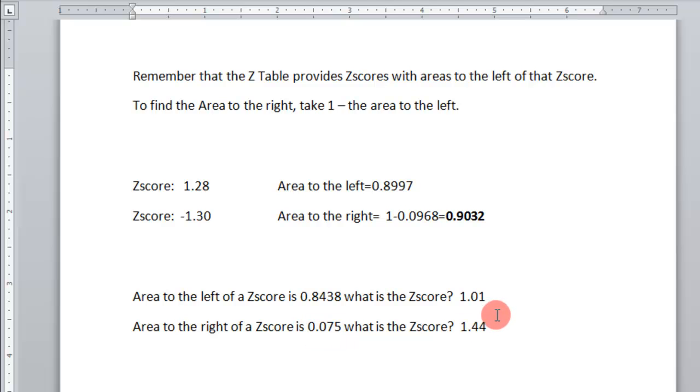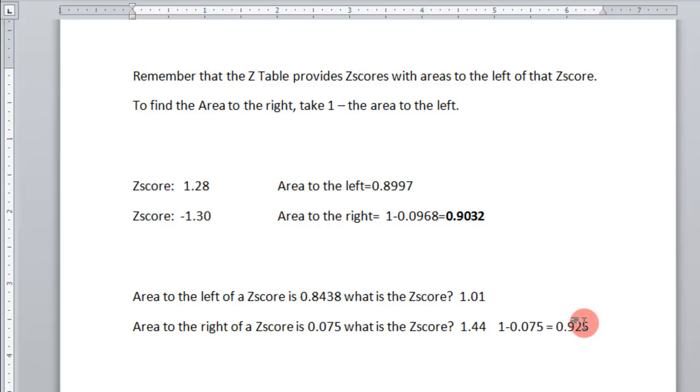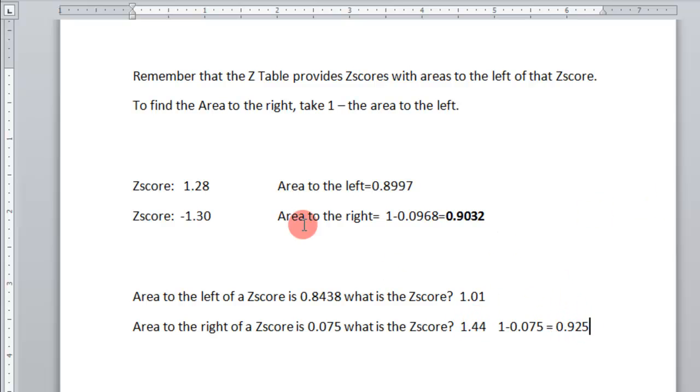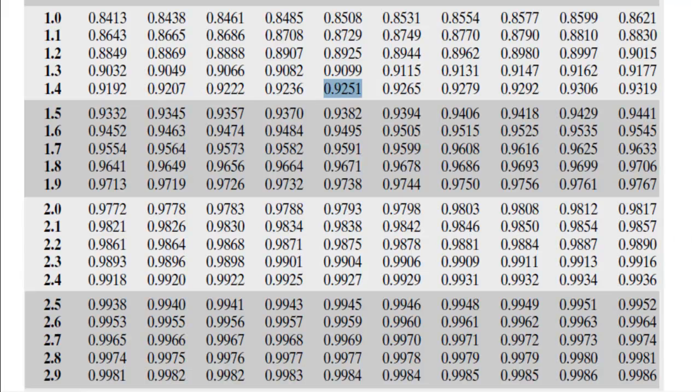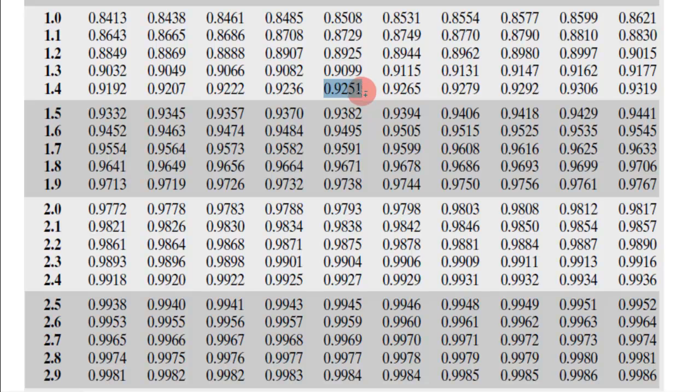Let's show that 1 minus 0.075 is equal to 0.925. And then show that that's 1.44. So 0.925 is what we should be looking for. That will give us the area. And that's what I find. 0.9251 is the area corresponding to the right of that value. And that would be 1.44 again.